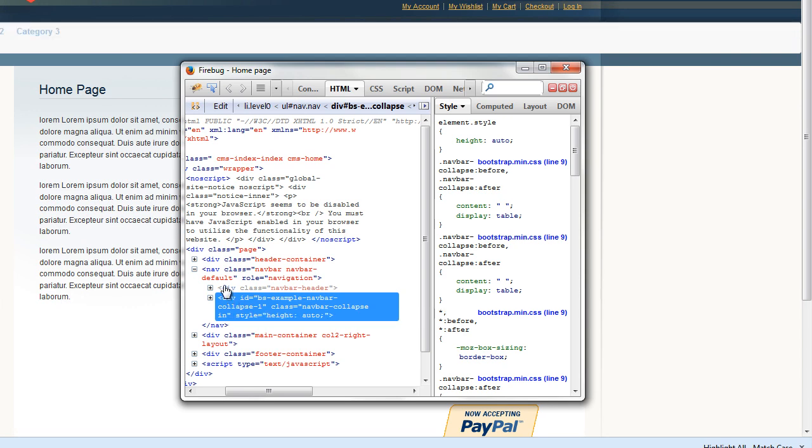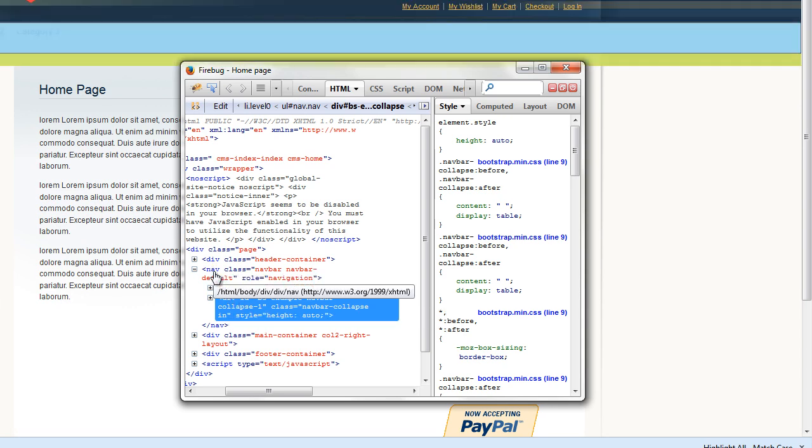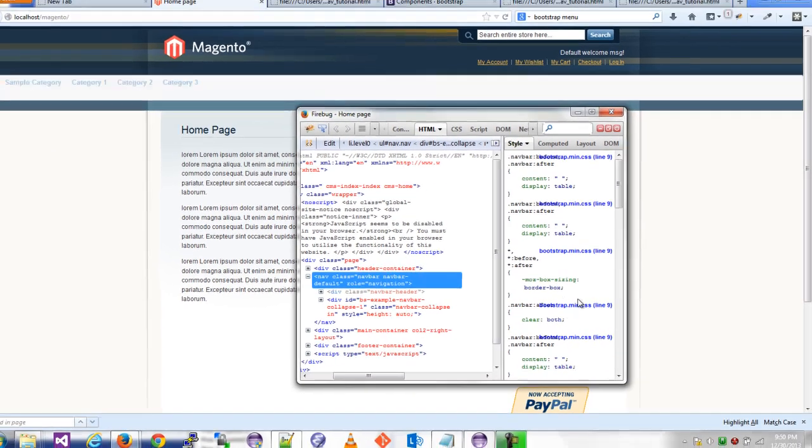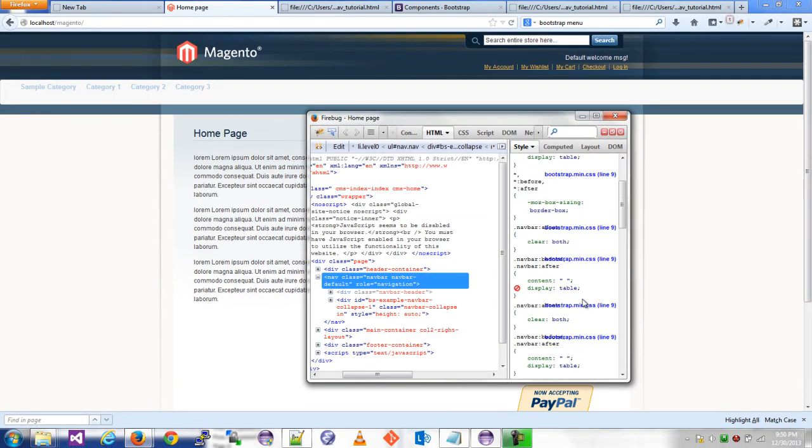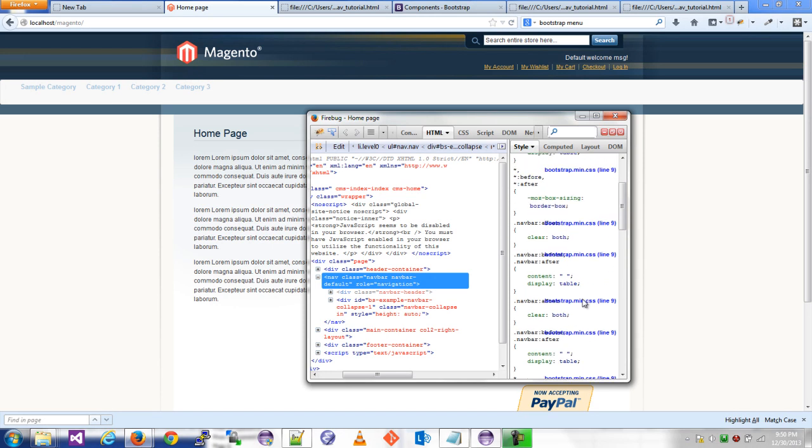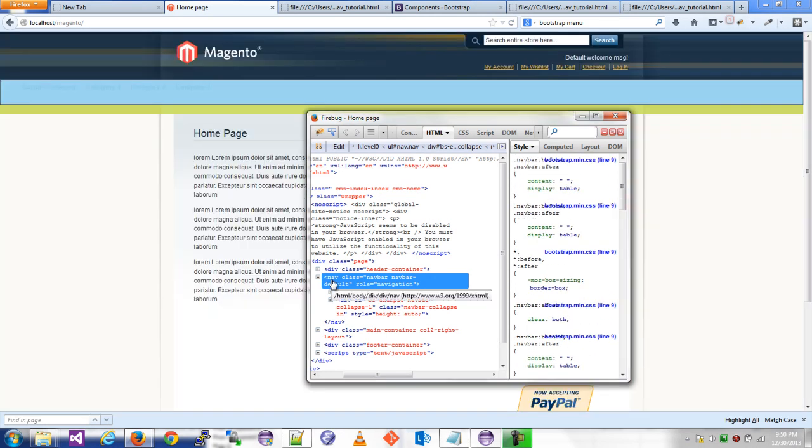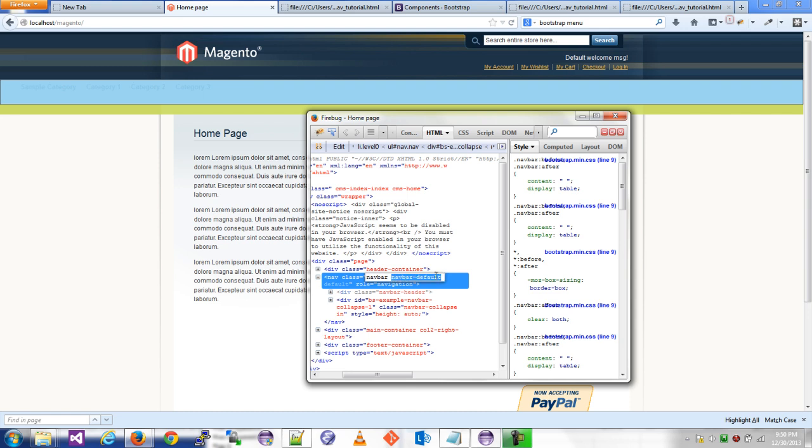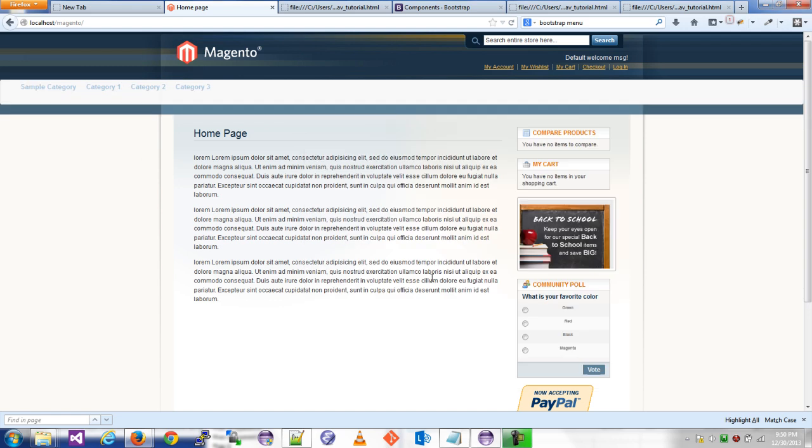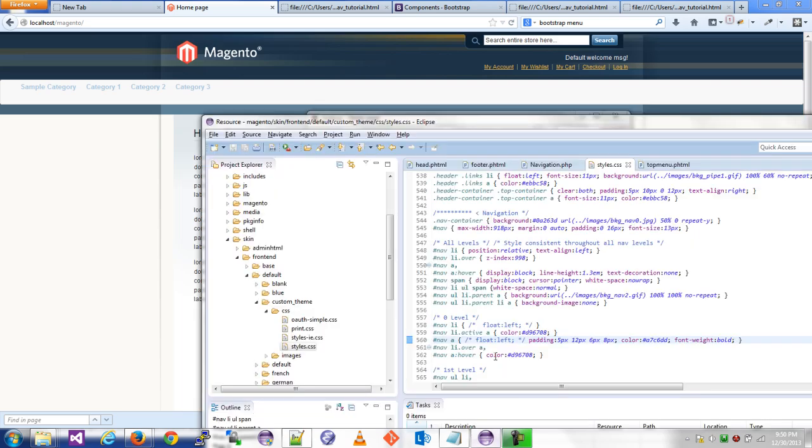So one thing I'm going to take note of is the thing seems to have a bottom margin, and I'll just show you in CSS. I guess we'll take this class selector navbar-default and go to my stylesheet.